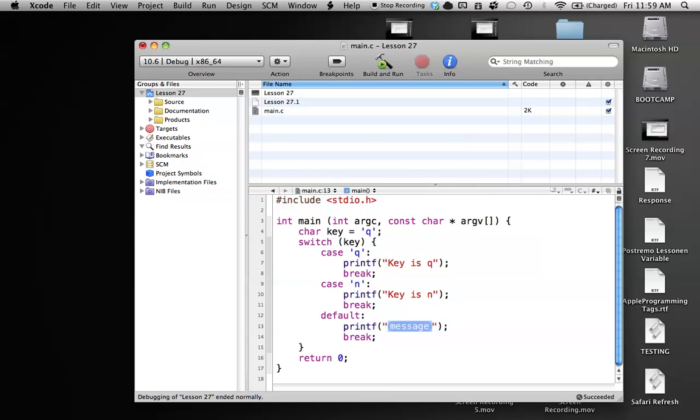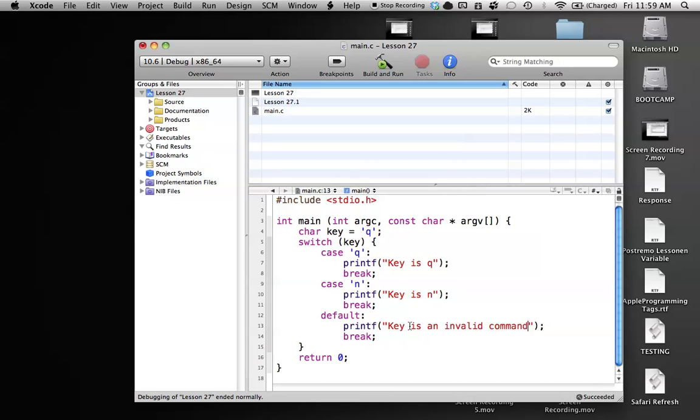So let's go to our printf. We'll say key is, let's say, an invalid command. And yeah, we'll leave it at that. Do a few backslash n's in here. And there we go.